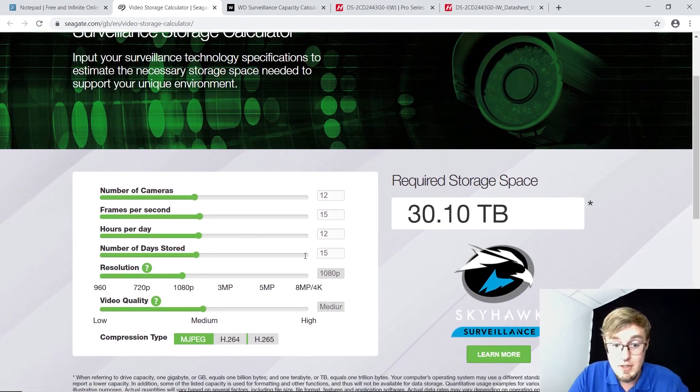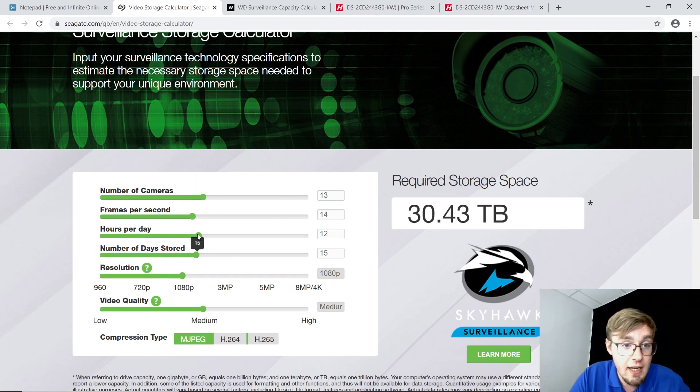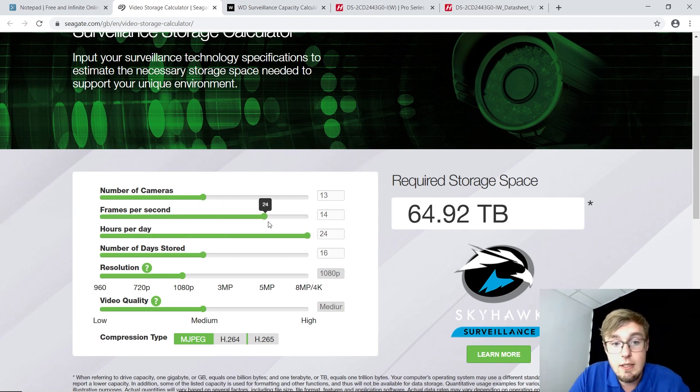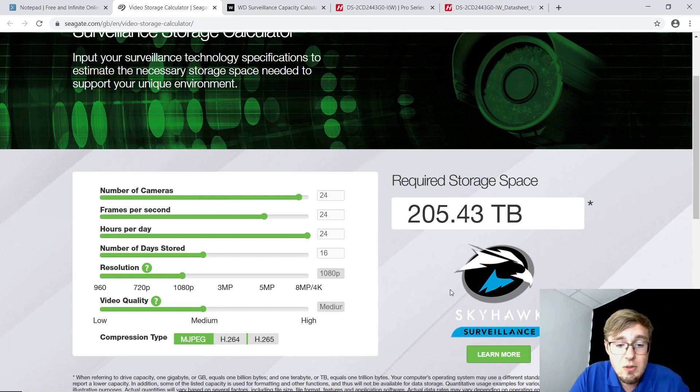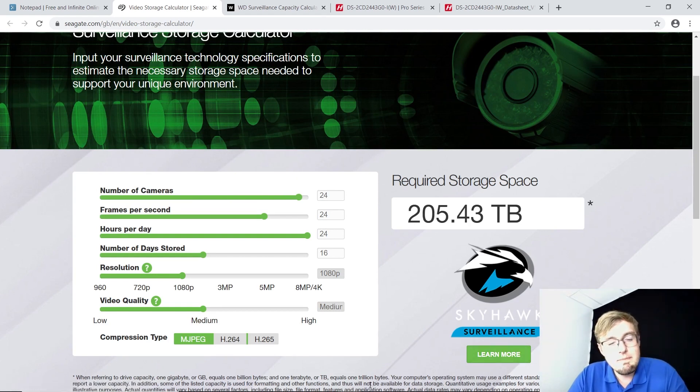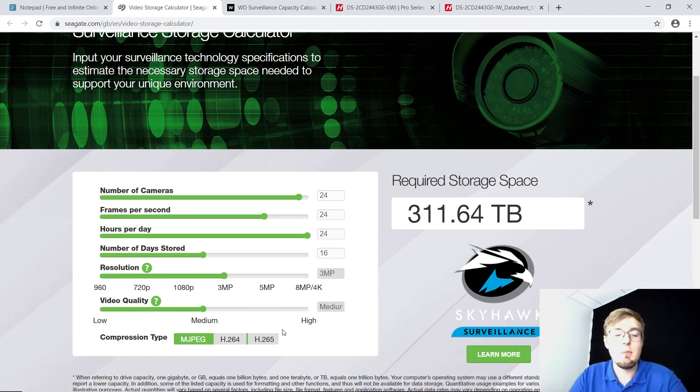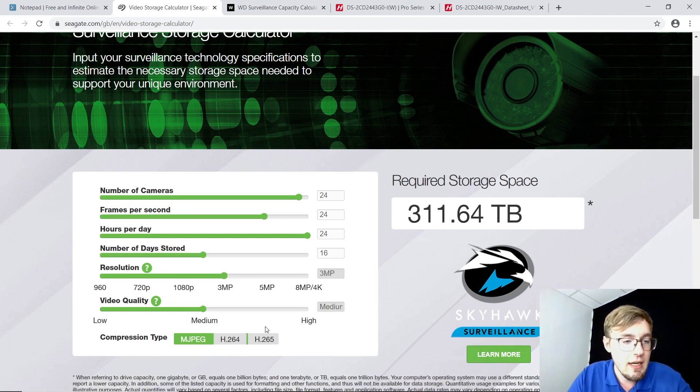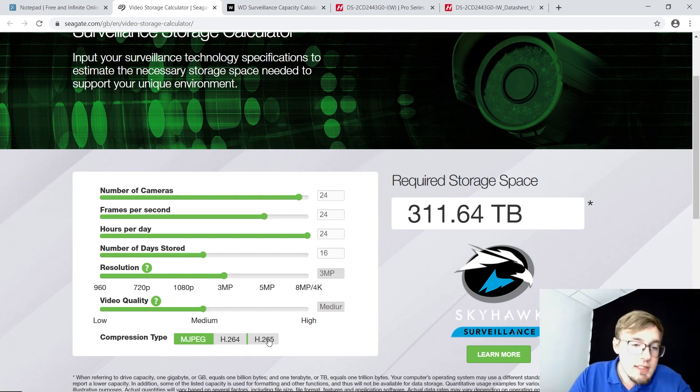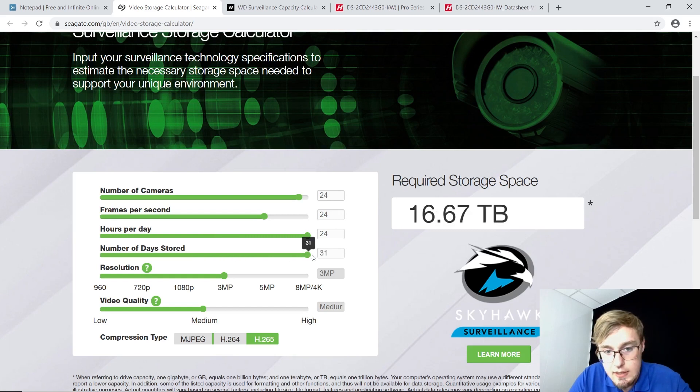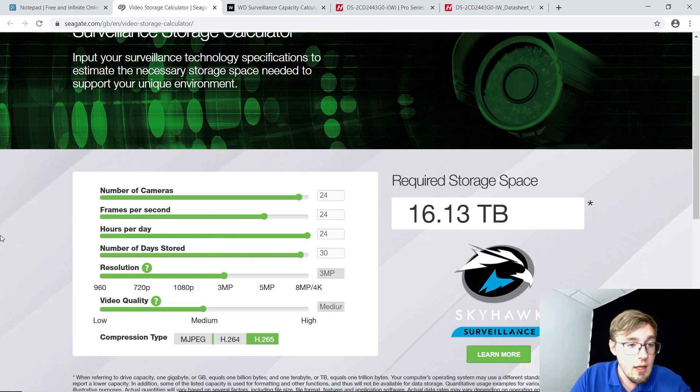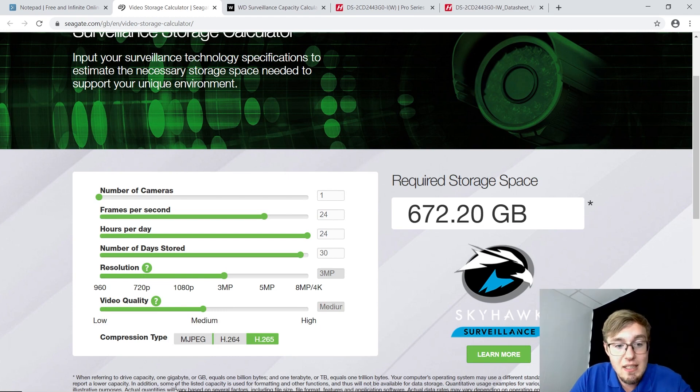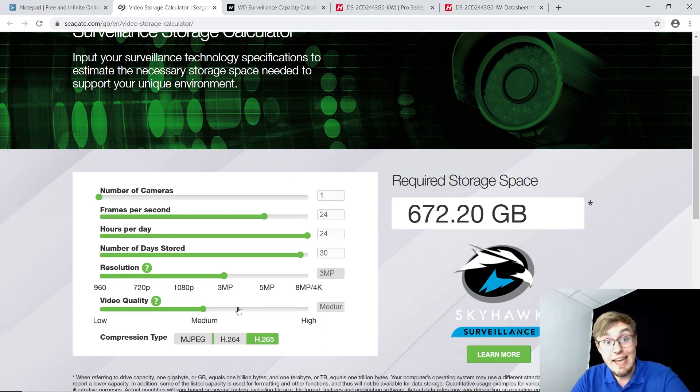You've got a very similar form. You can select cameras, frames per second, hours per day. Let's go with 24, 24 hour, for the month. Very similar, pretty flexible, but not really. I cannot even select four megapixels here. I cannot go even lower or higher. Still, let's see what it gives me. Number of days stored is 30, 30, 30. And number of cameras, that'd be one camera, one camera, three megapixels, medium quality, H.264. And that's just how you go with Seagate.